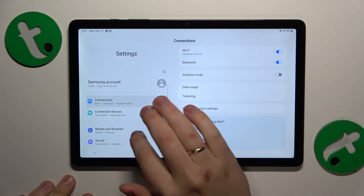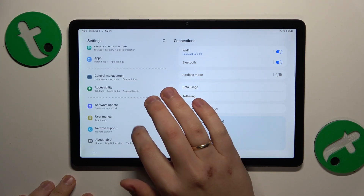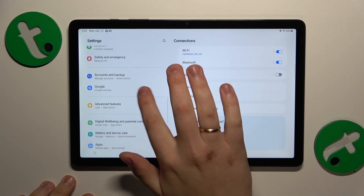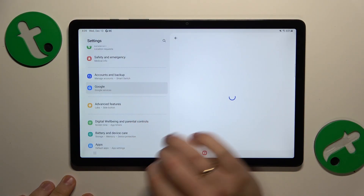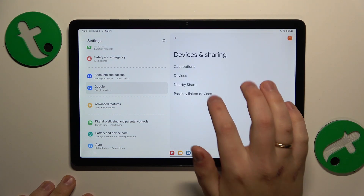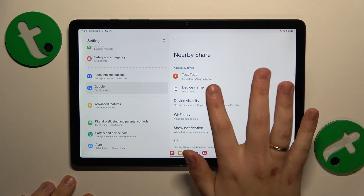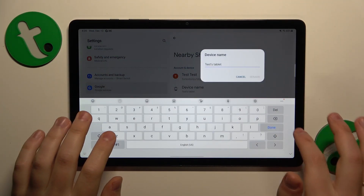Now go into Settings, then Google, then Devices and Sharing, then Nearby Share. Here are the Nearby Share settings.